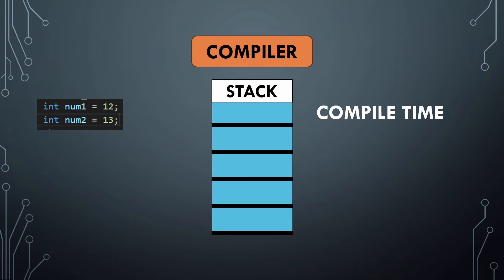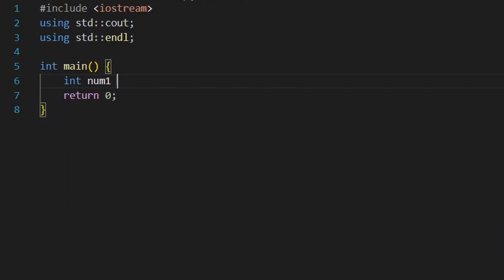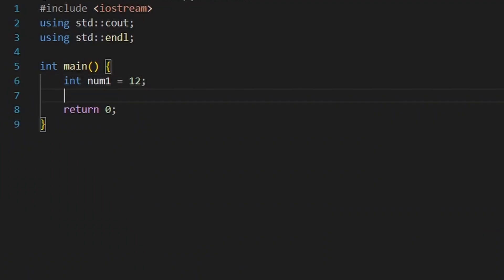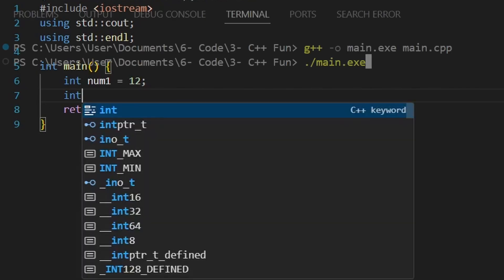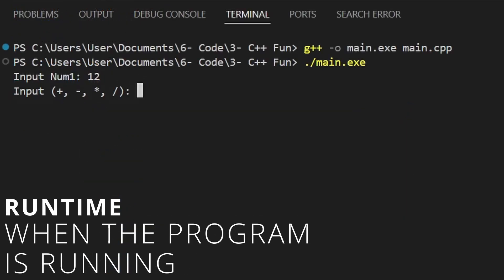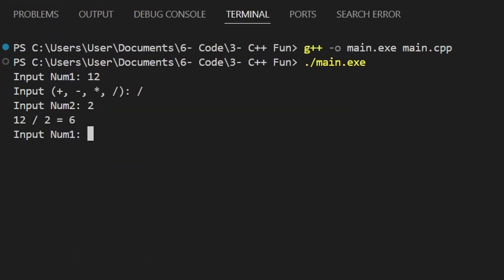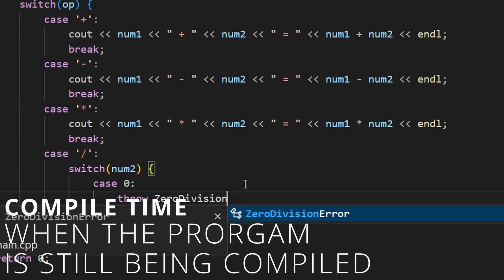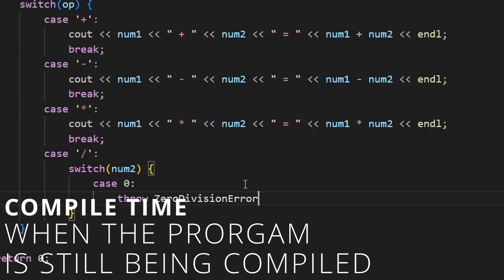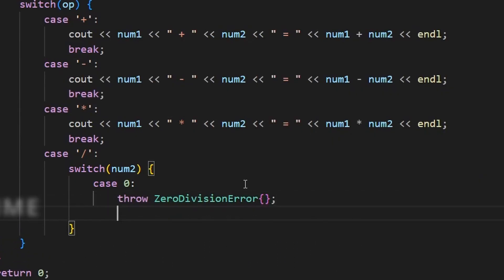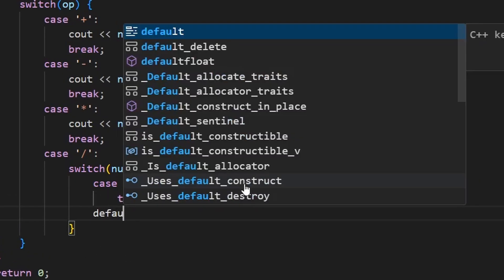With dynamic memory allocation it's completely different. A variable created dynamically will be allocated only at runtime — meaning when the code is actually running — whereas at compile time the code is still being compiled by the compiler to be converted to machine language.